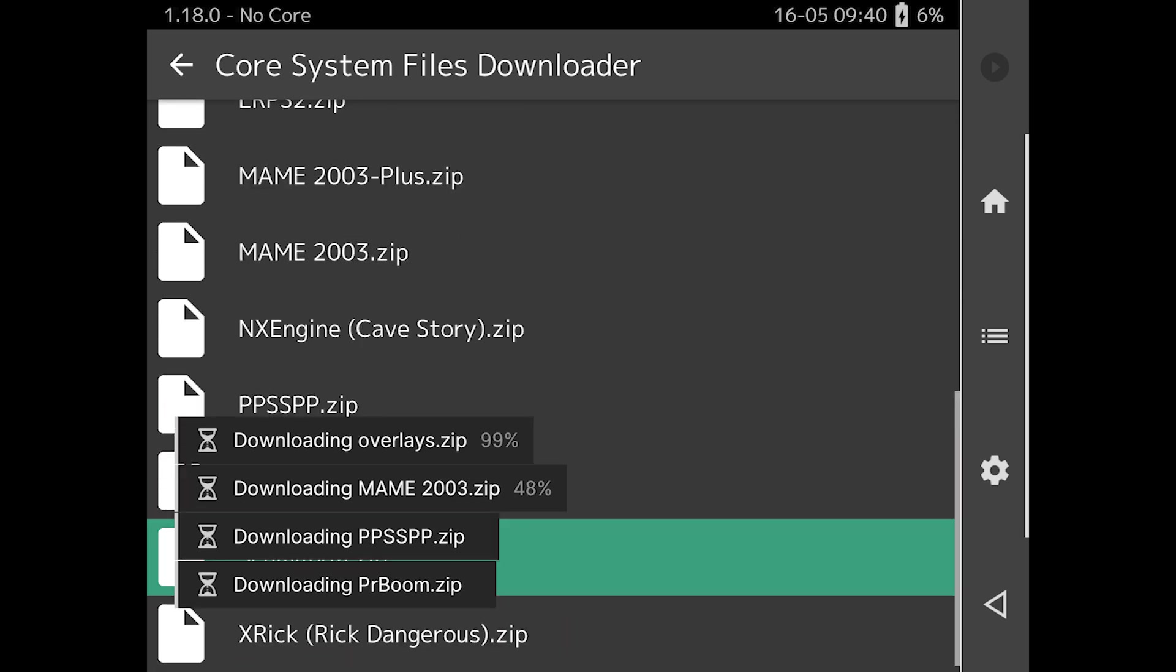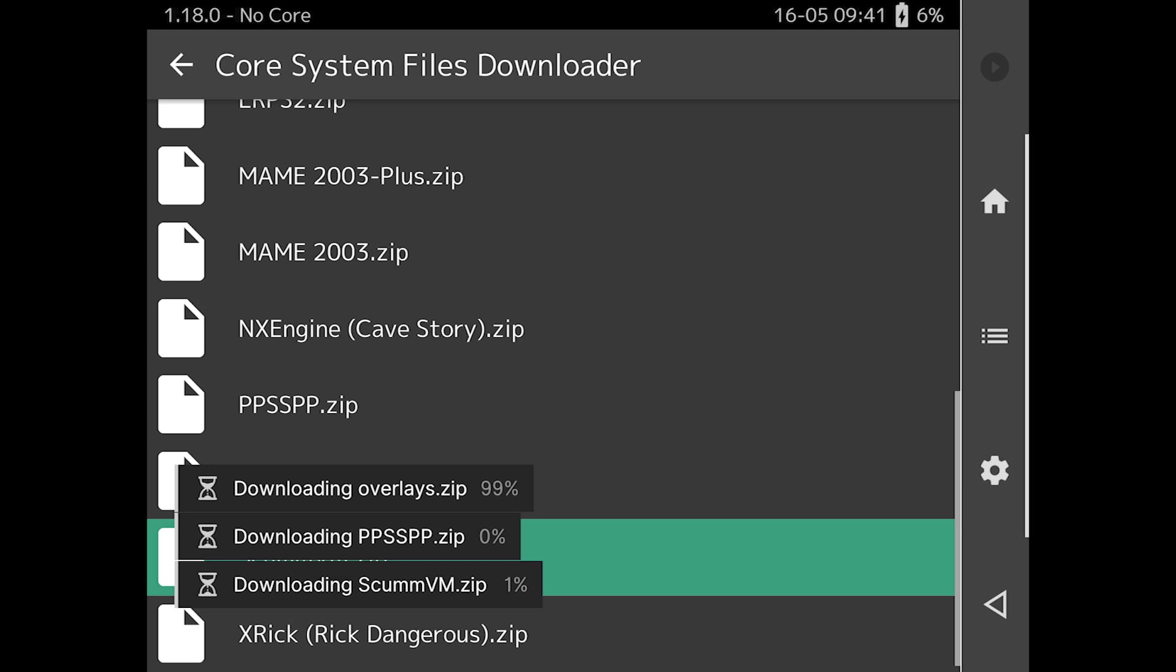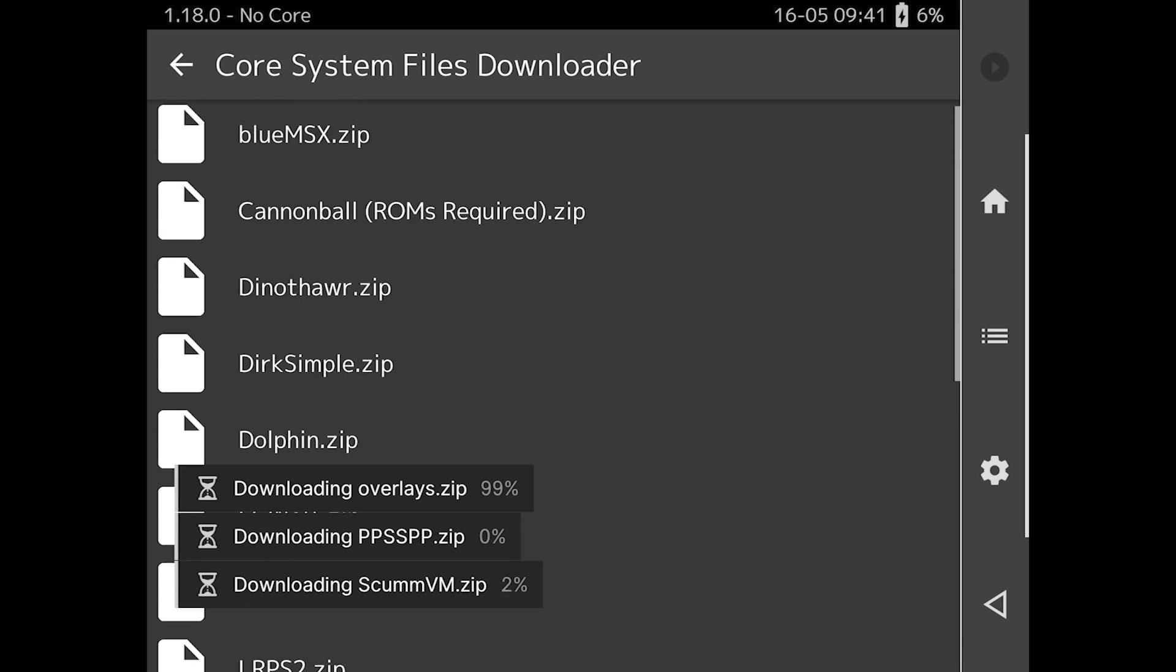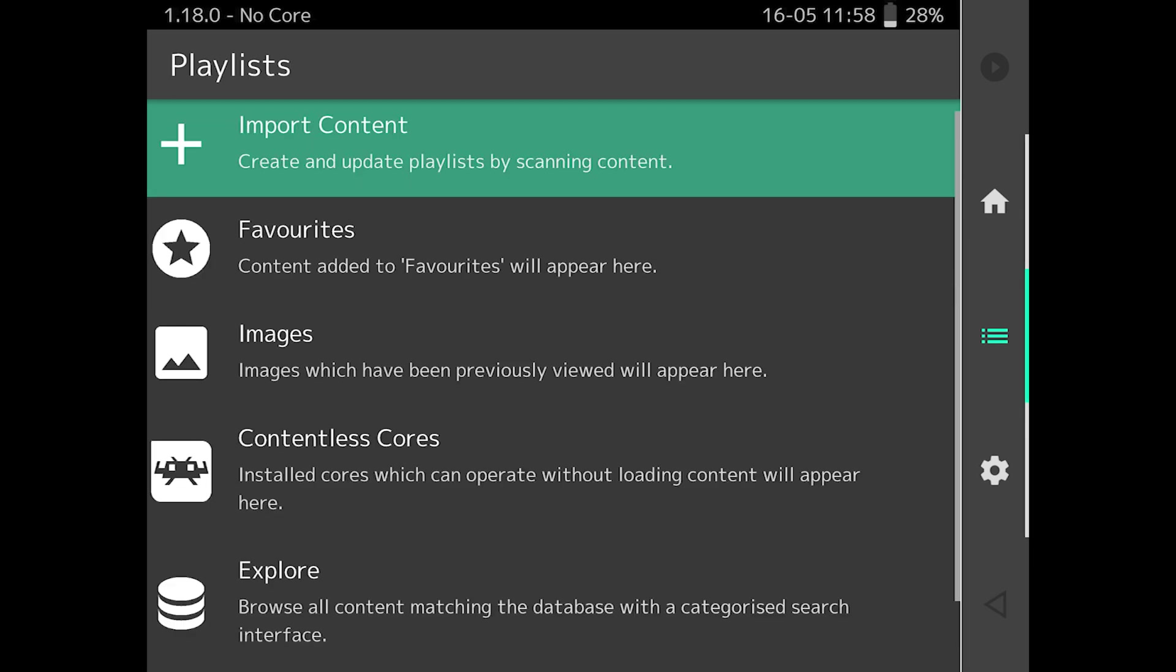I'm not really going to go into too much detail about adding ROMs. You can download them directly to your device and use the files app to put them in a subfolder of the RetroArch folder, or add them through application file sharing in iTunes from your computer. I suggest using a PC or Mac in iTunes, but that's up to you.